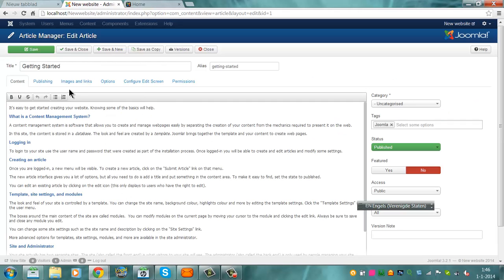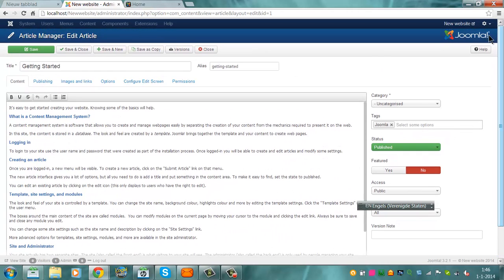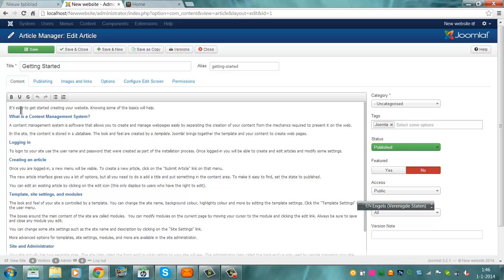This is the simplest way to make content for your website. Like you can see, you can make a text, you can make it bold, you can underline it, you can do a strikethrough, but it's really simple.